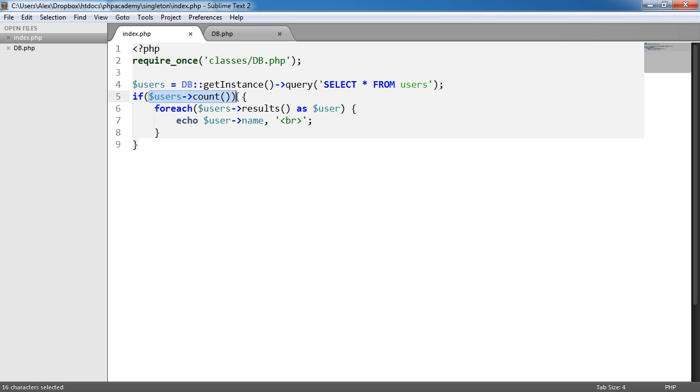We're checking if a count exists. So again we're sort of chaining on this count here. We're not chaining it on but we're accessing this count.